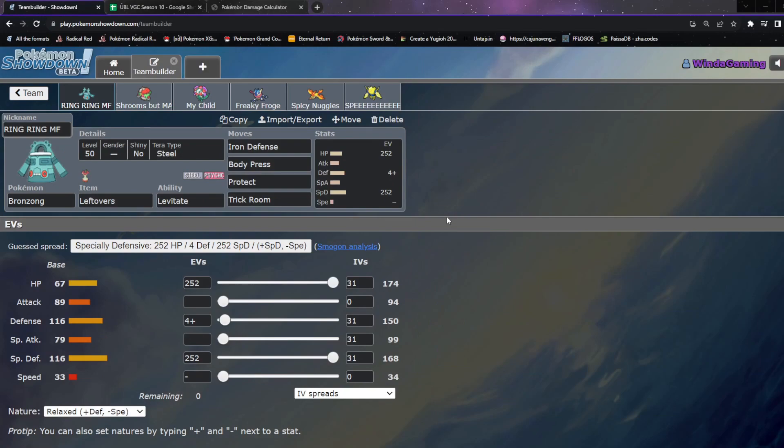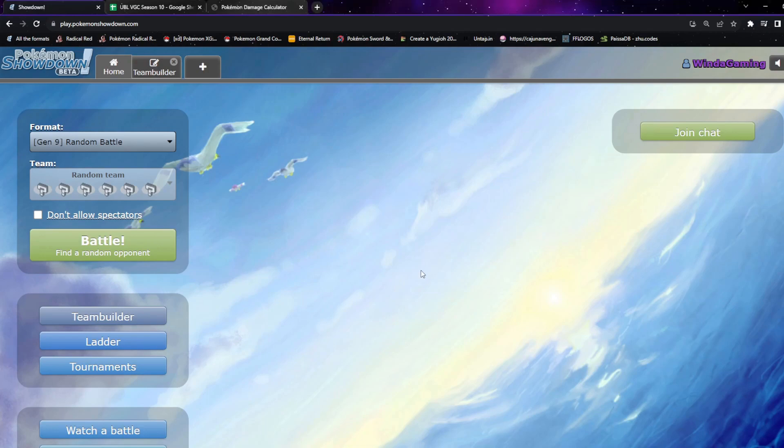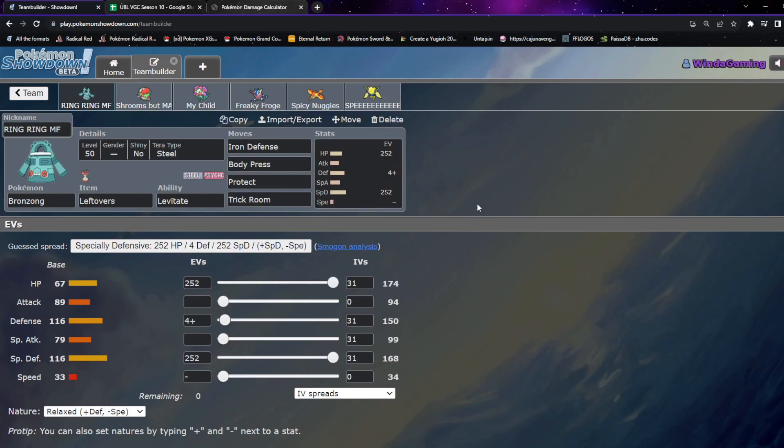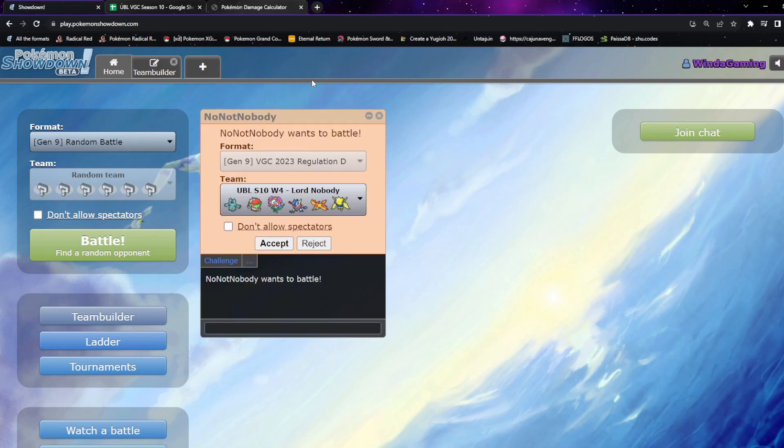All right, well let's do this. I believe Lord Nobody's sending us the challenge momentarily. However I'm going to call them out for being three minutes late. Oh well, it's not the end of the world. I'm going to have work tonight so I don't have to worry about that.